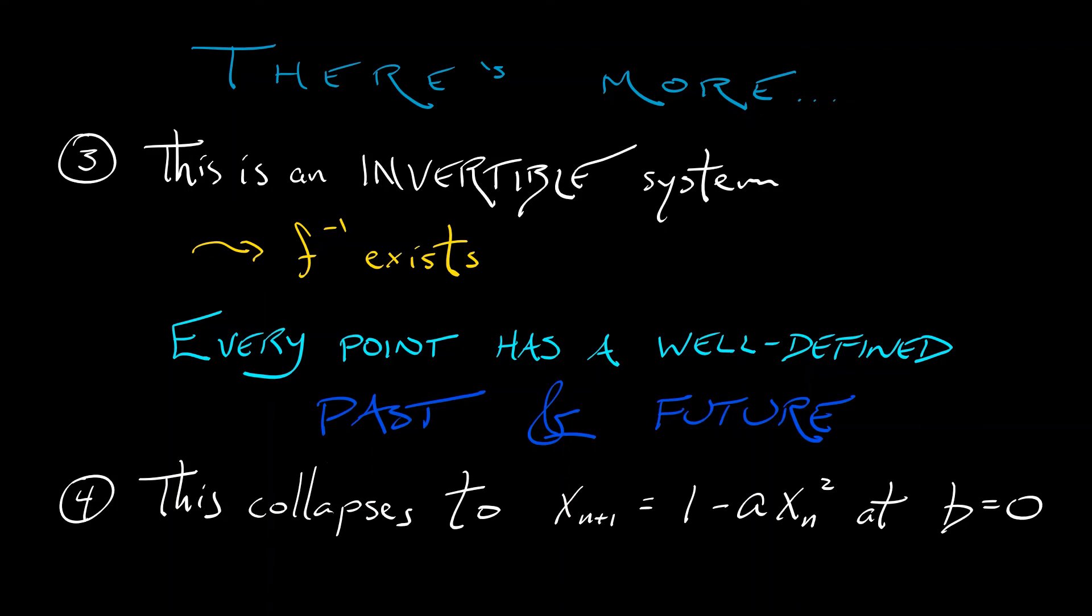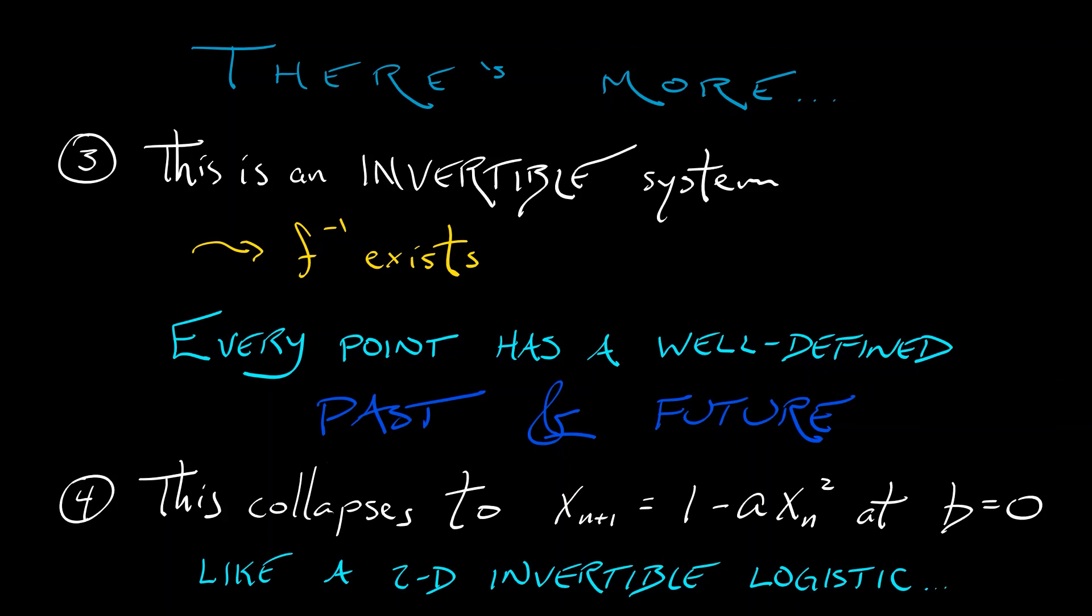So the Henon Map can be thought of as something like a two-dimensional invertible version of the logistic map, with all of the complexities that are inherent in the logistic map, but in a nice invertible system. That's kind of cool.